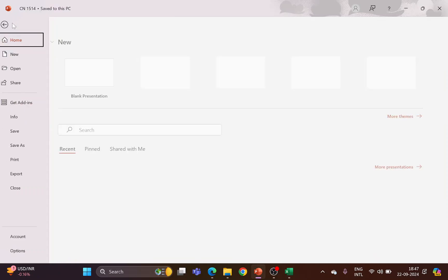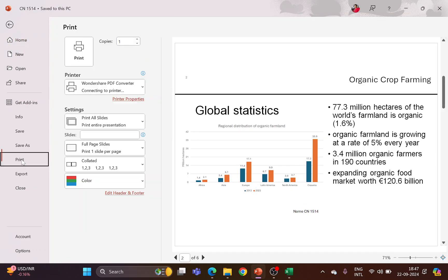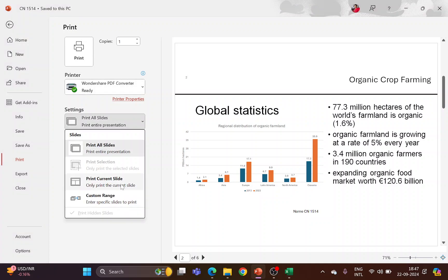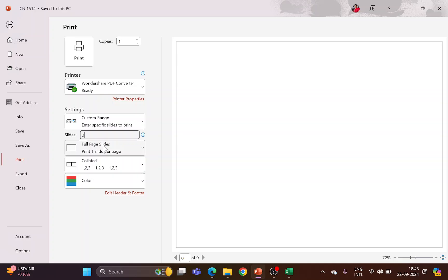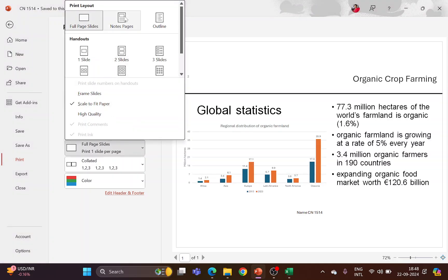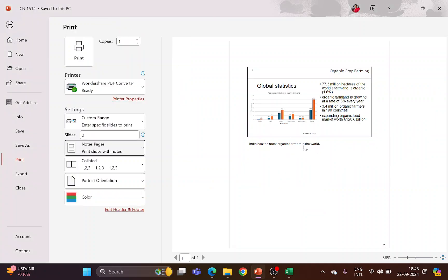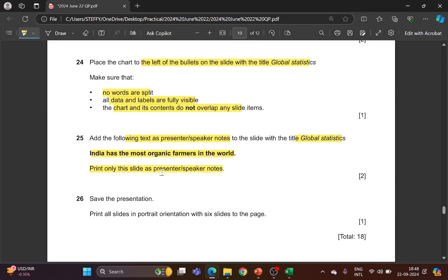Save your file, then go to File, Print. Choose Print Current Slide, or type slide number 2, and choose Notes Page as the layout. This will be your first printout. Choose the correct printer and click Print.